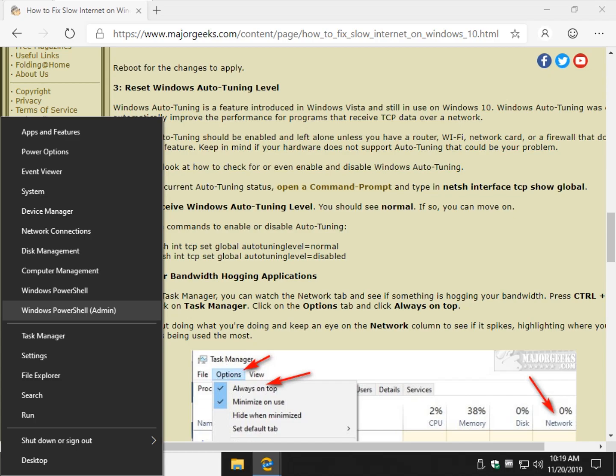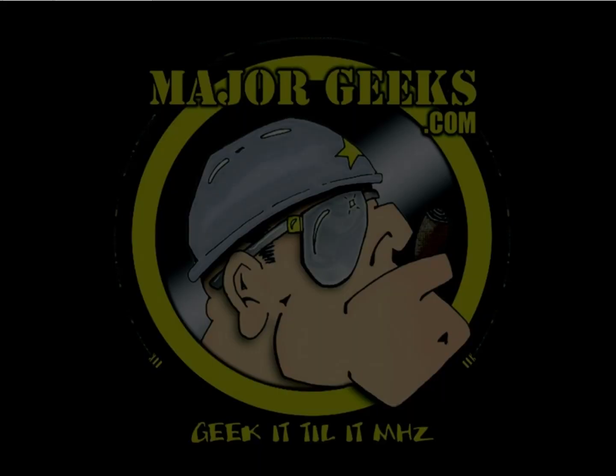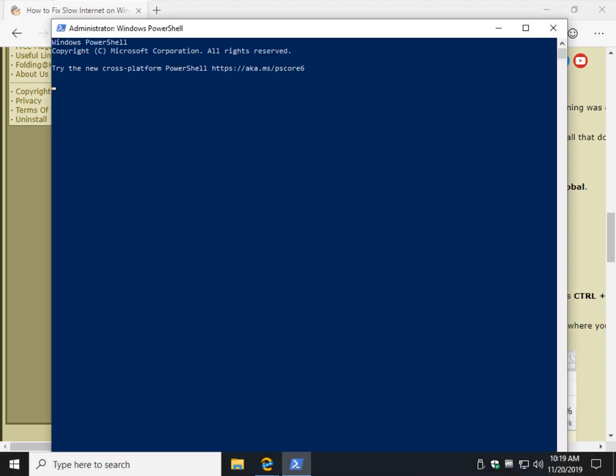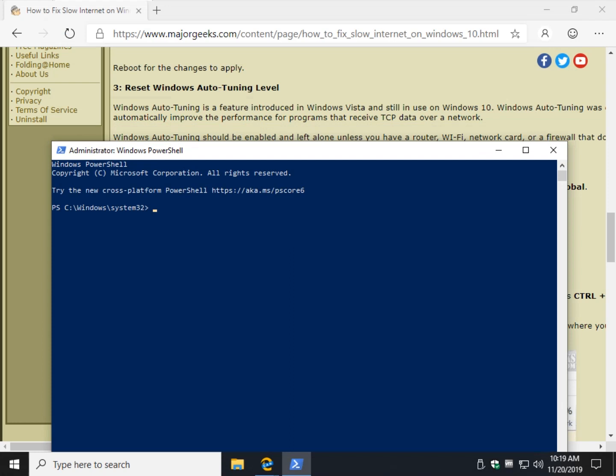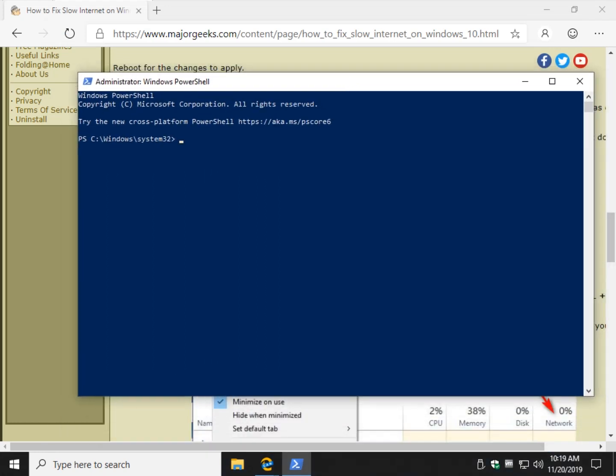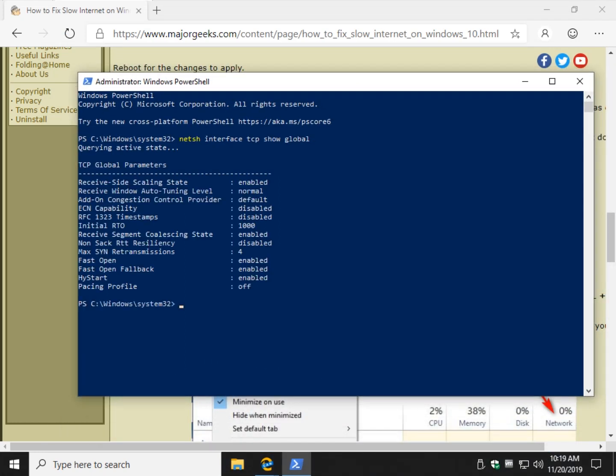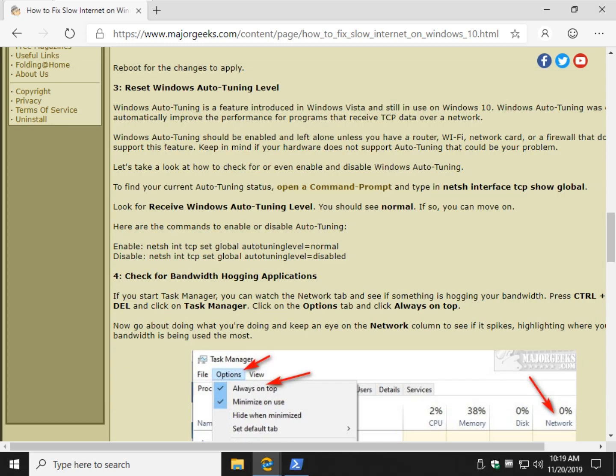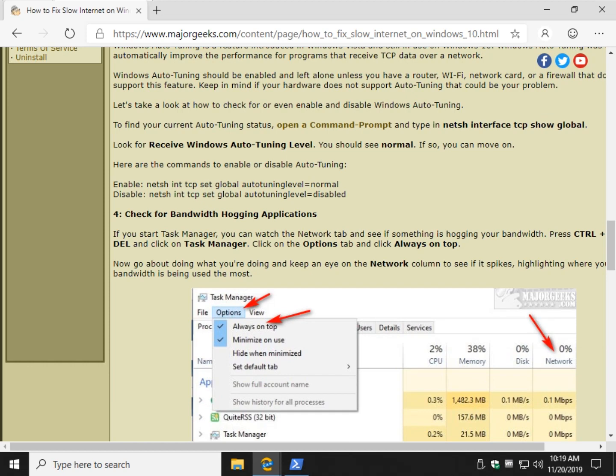And you actually don't need to run it as admin, I don't think, for this, but I run it as admin by default. And copy-paste that code I just showed you and press enter. And you're looking for this right here, receive window auto-tuning level normal. And there it is. Now if it's not normal, and it comes up as disabled, you can highlight this right here.